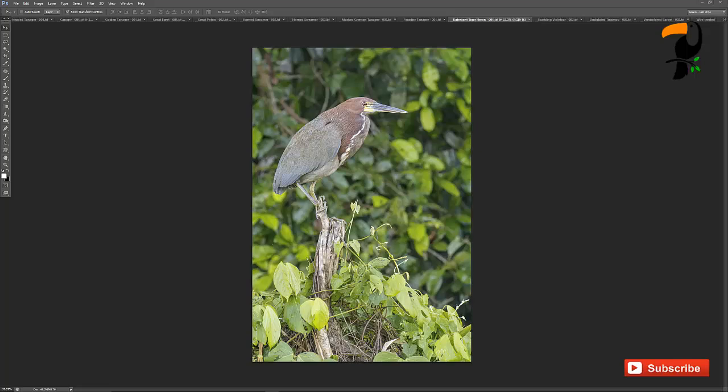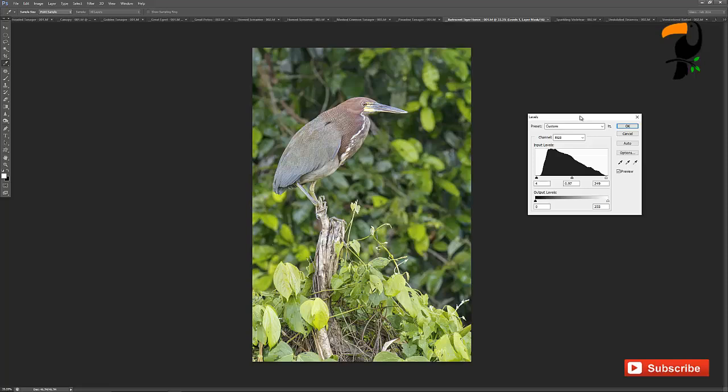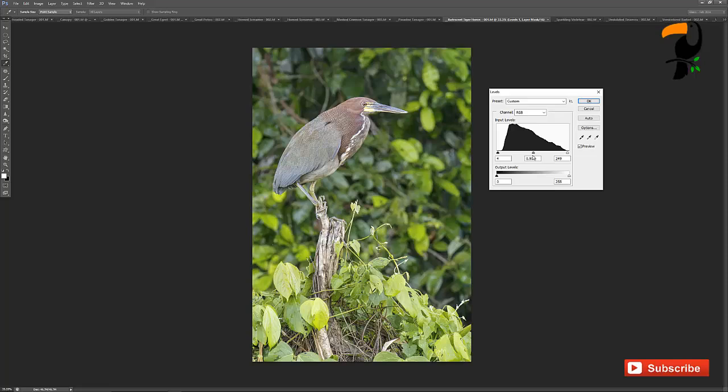we've got the black point, the white point, and then the mid kind of contrast point here, the mid-tones.